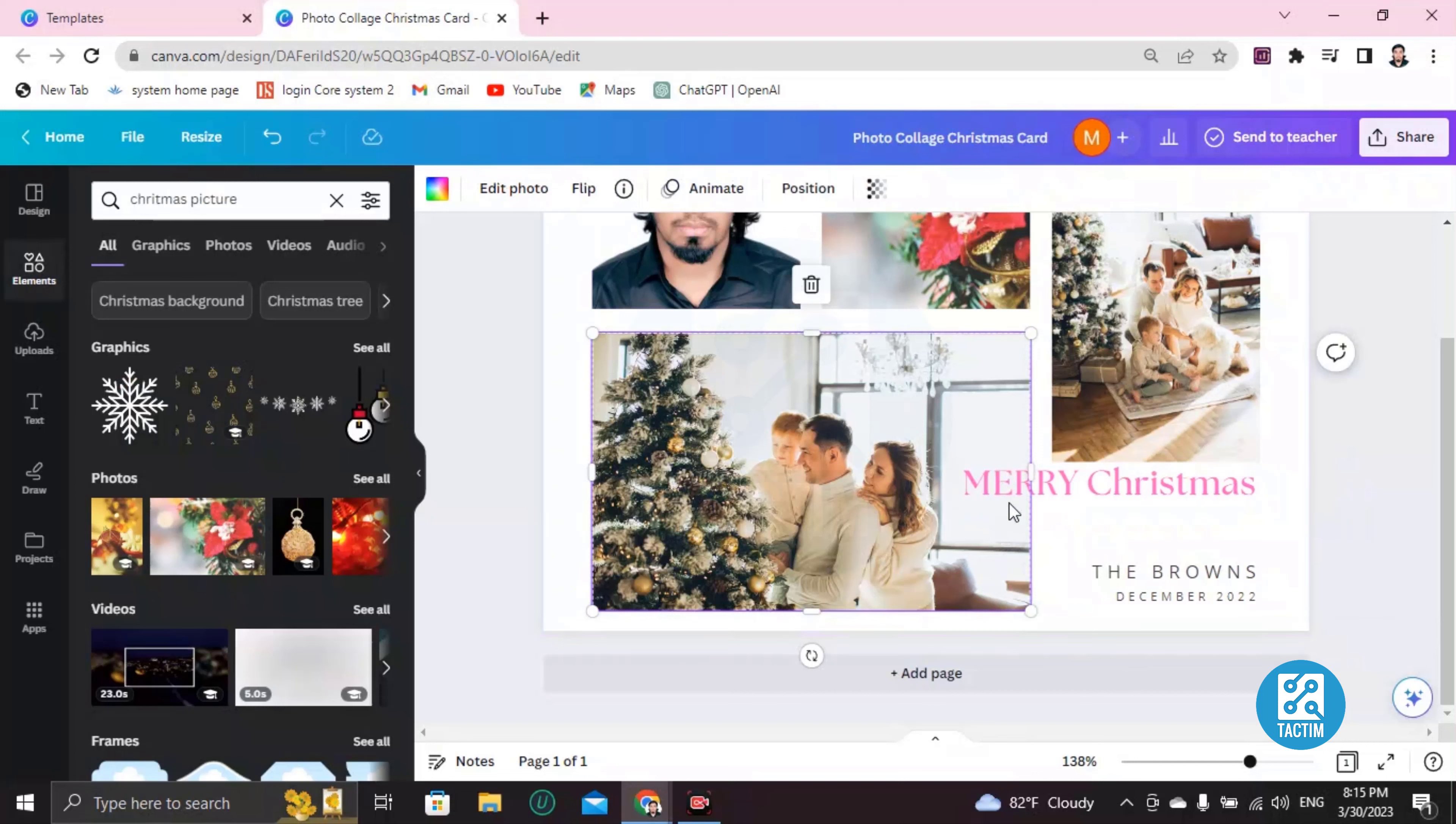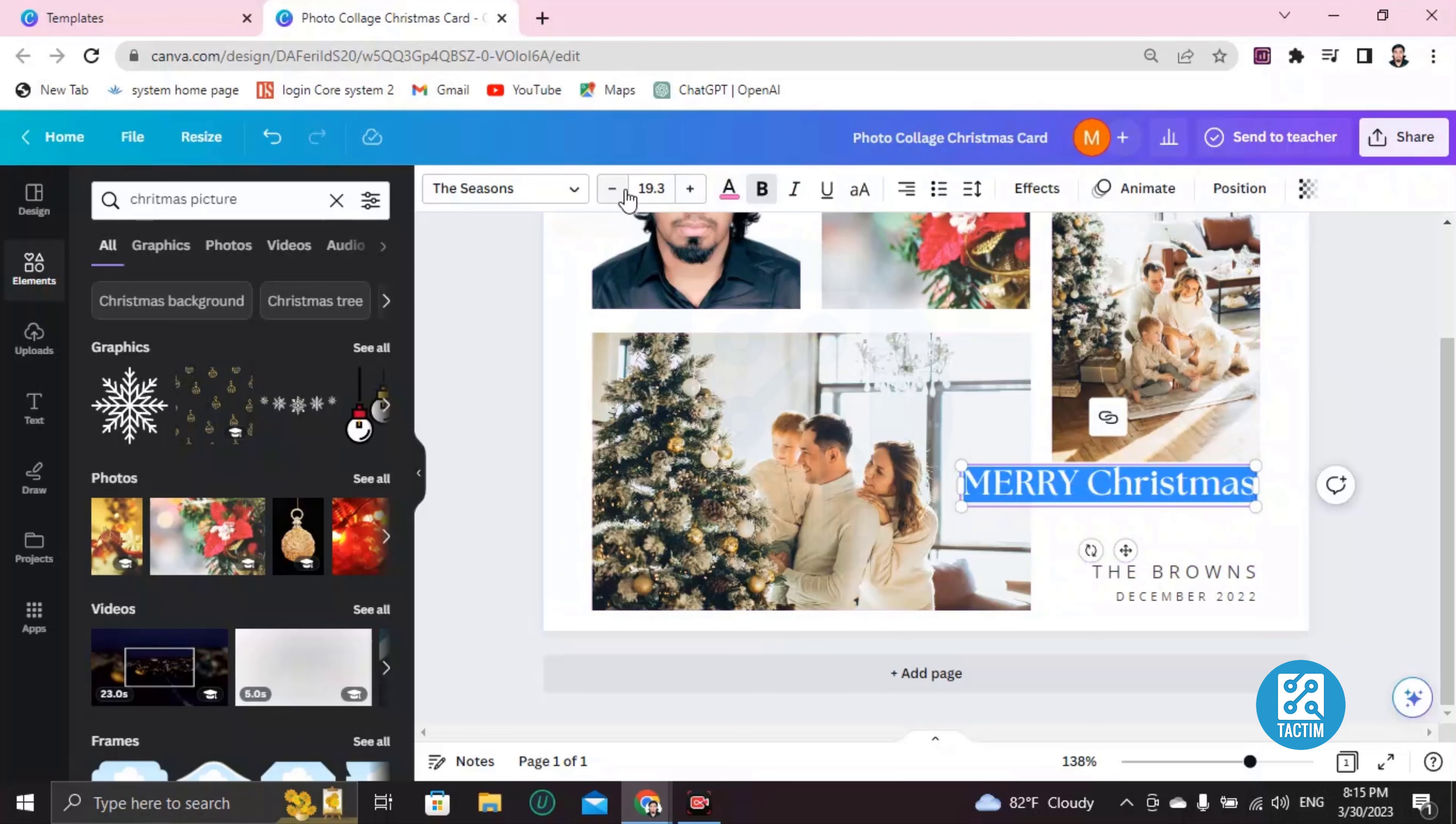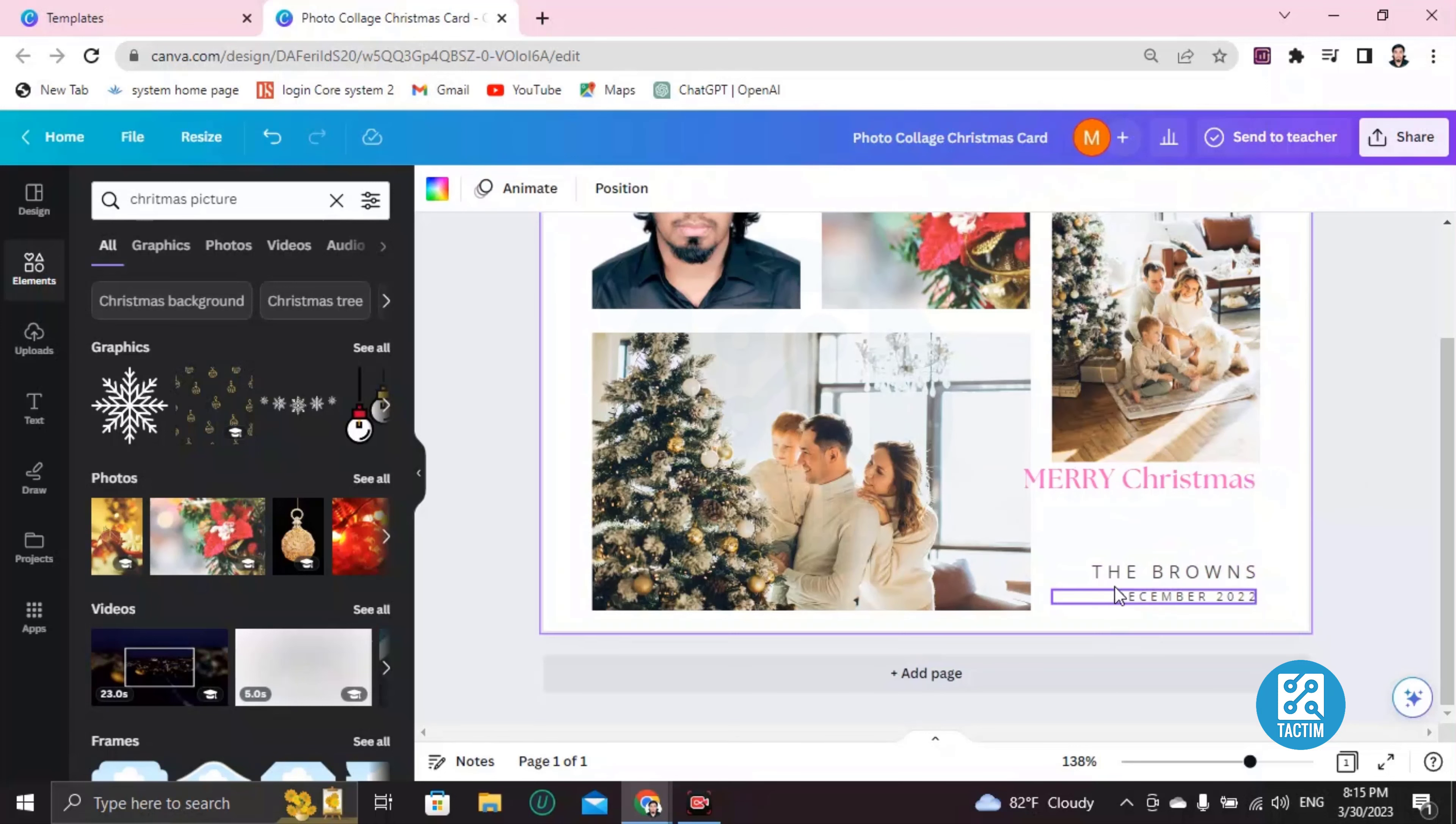If you want to decrease the size, text size, go here and you can decrease the text size.